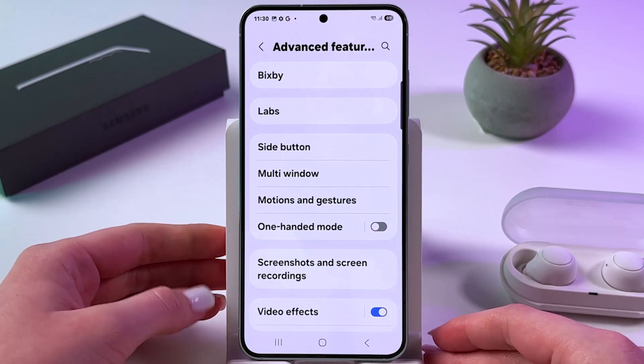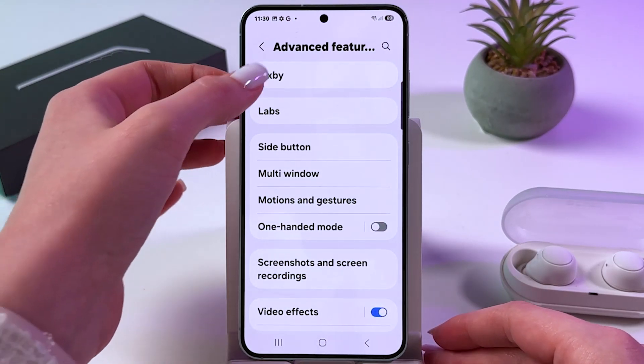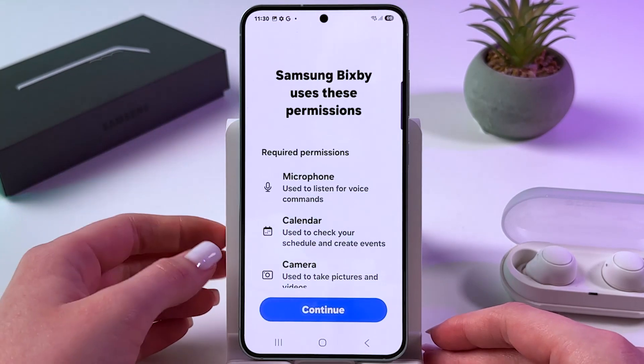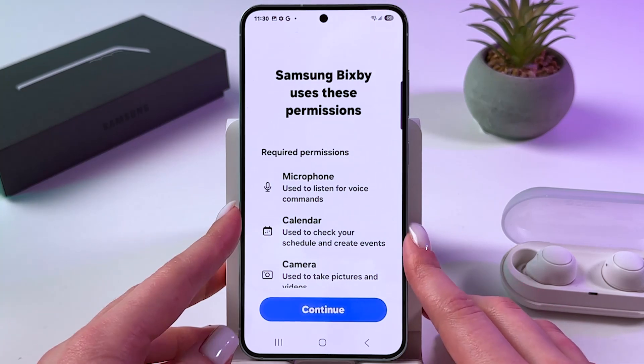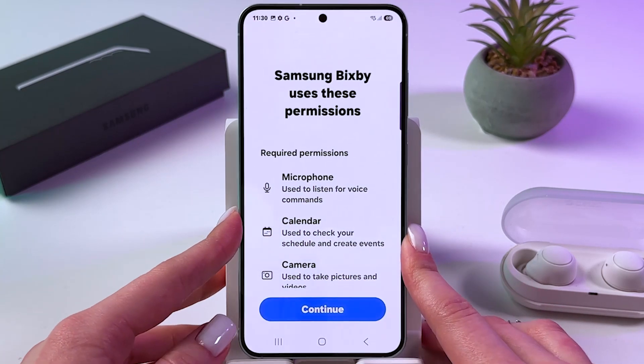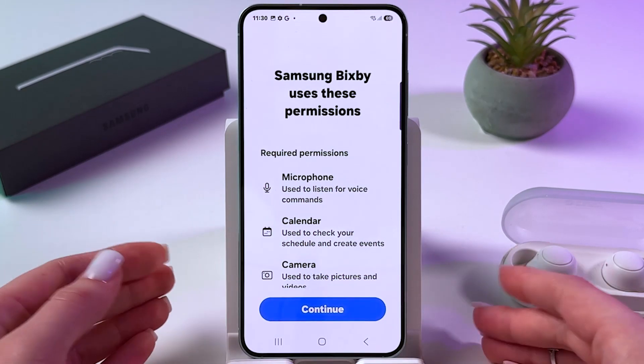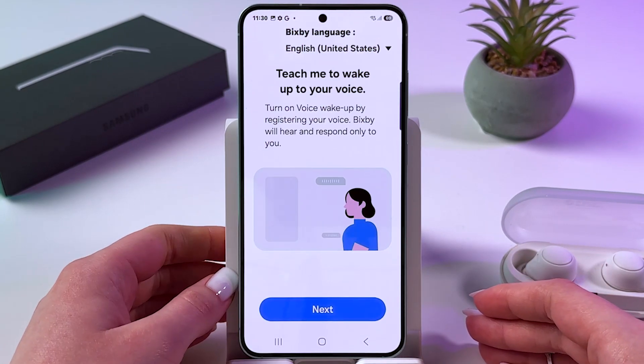And after that, you need to choose Bixby. And now, as a first step, we can set it up by tapping Continue.